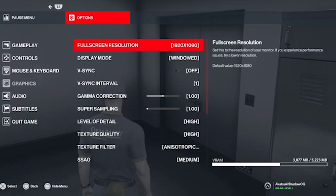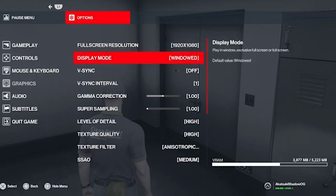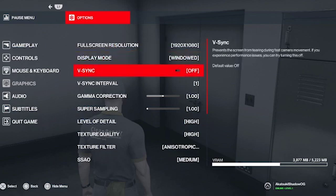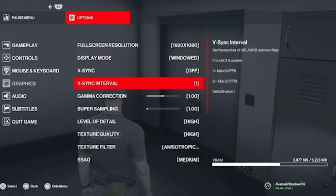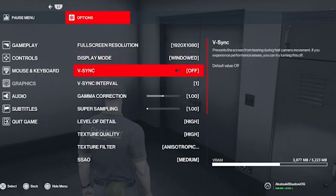Alright guys, so in this video I'll talk about the best settings for Hitman. These are my graphic settings — fullscreen 1920, display mode is windowed, and vSync is off because I always turn it off.